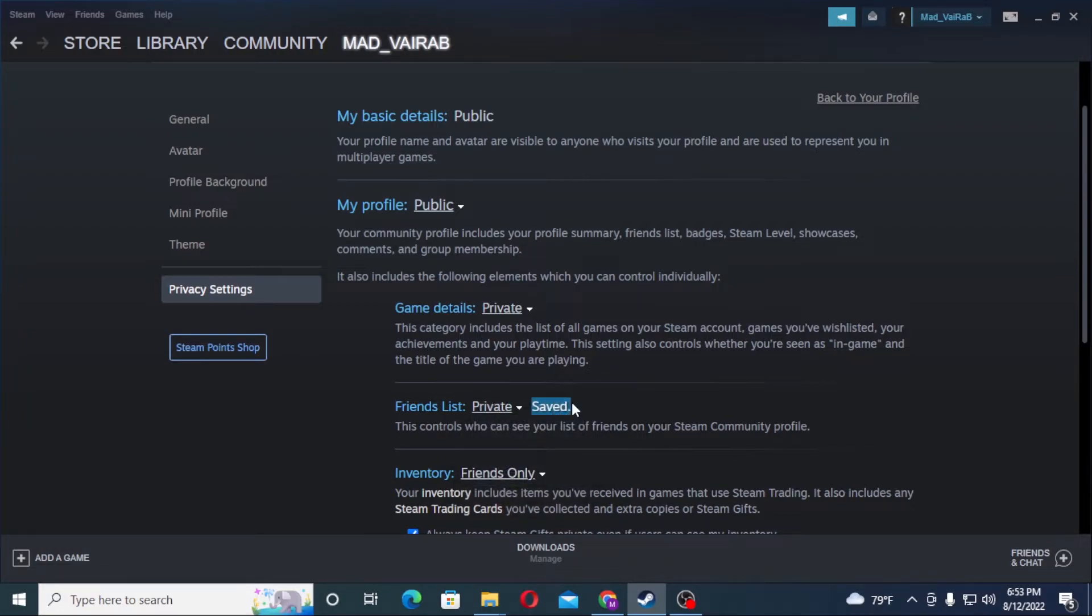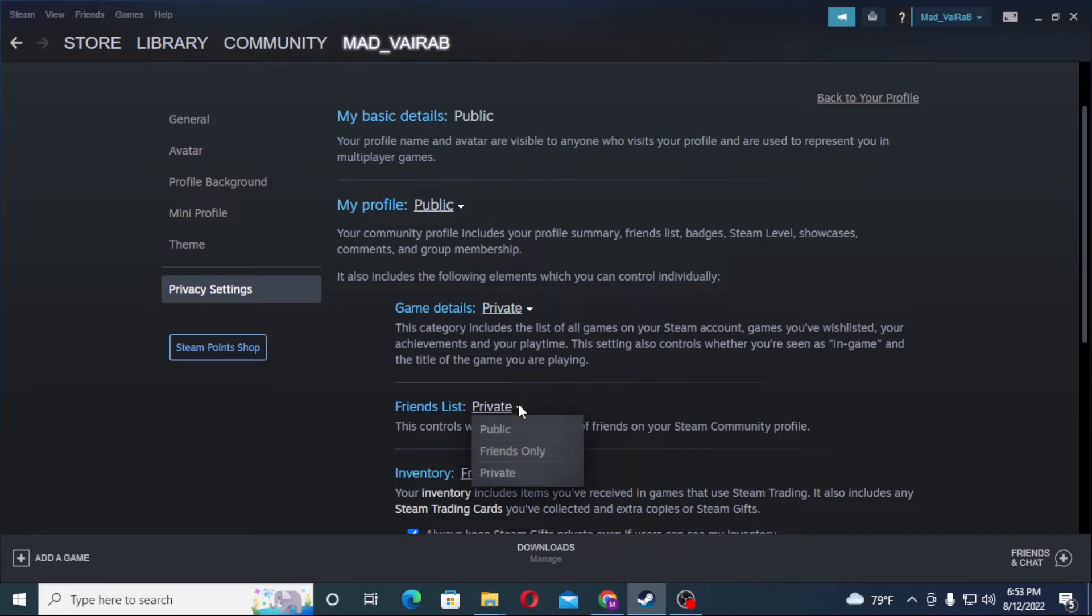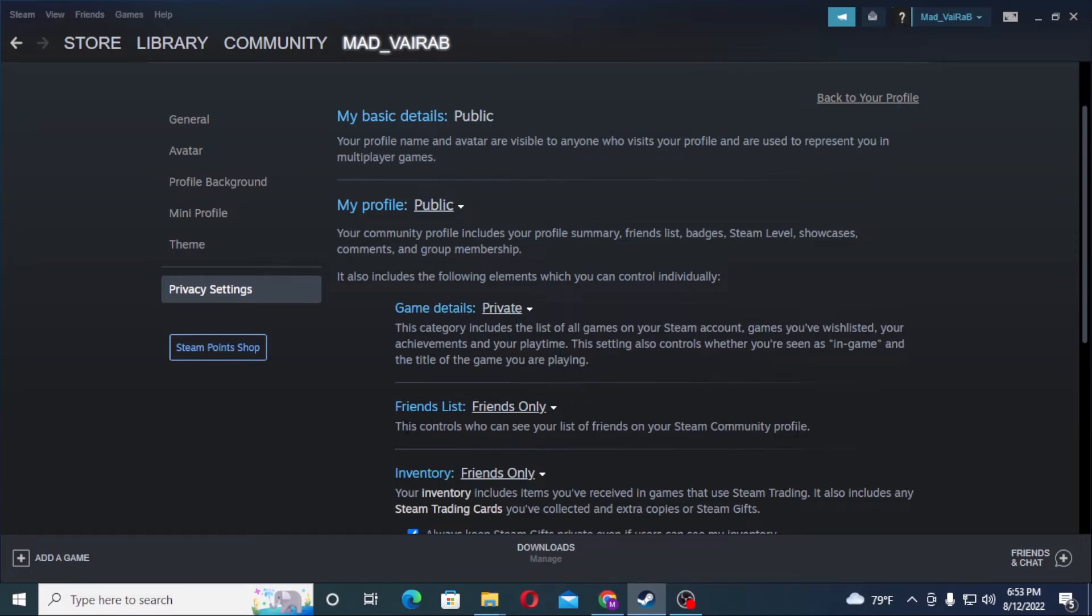Want to show it with your friends only, click on Friends Only and save. Then guys, your friend list will be available to your friends only. And that's how you hide your friend list on your Steam account.